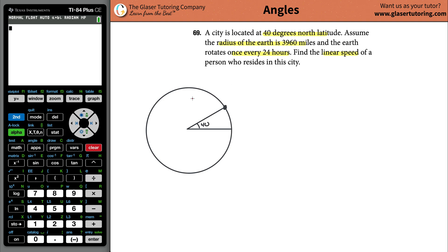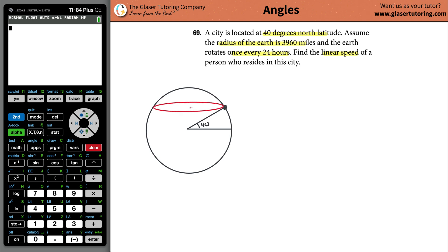The earth is a sphere, so let's draw it with a little dimension. Pretend you're at 40 degrees north latitude and the earth is rotating — that means you're going to move like this as the earth rotates. You're going around this circumference.